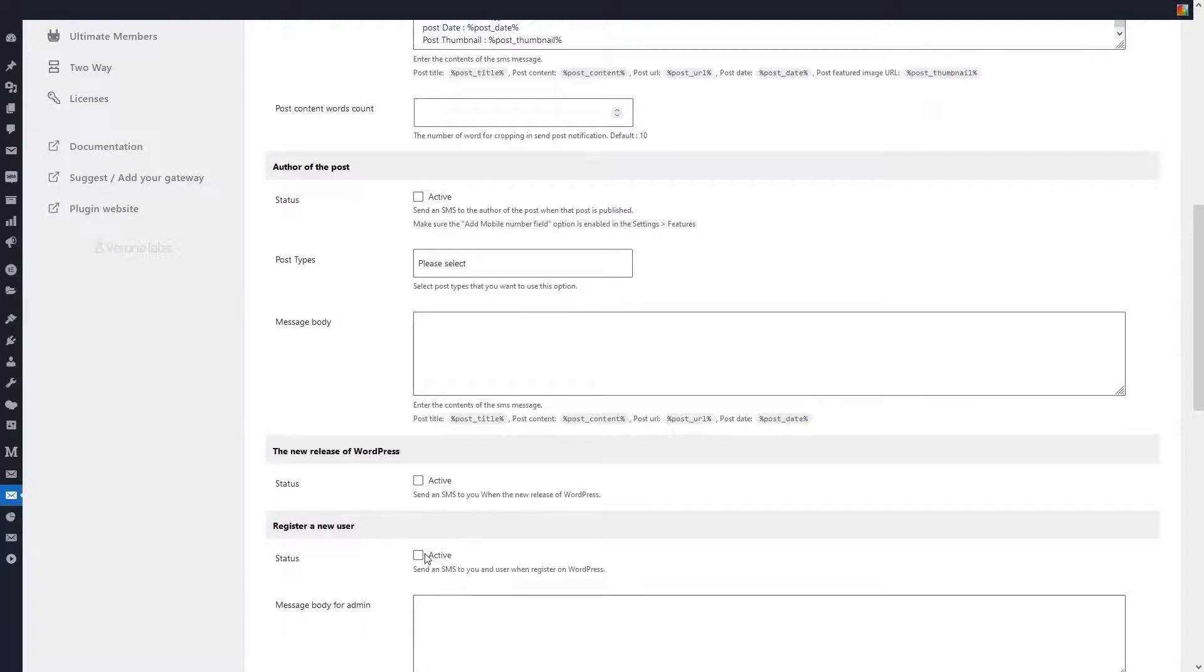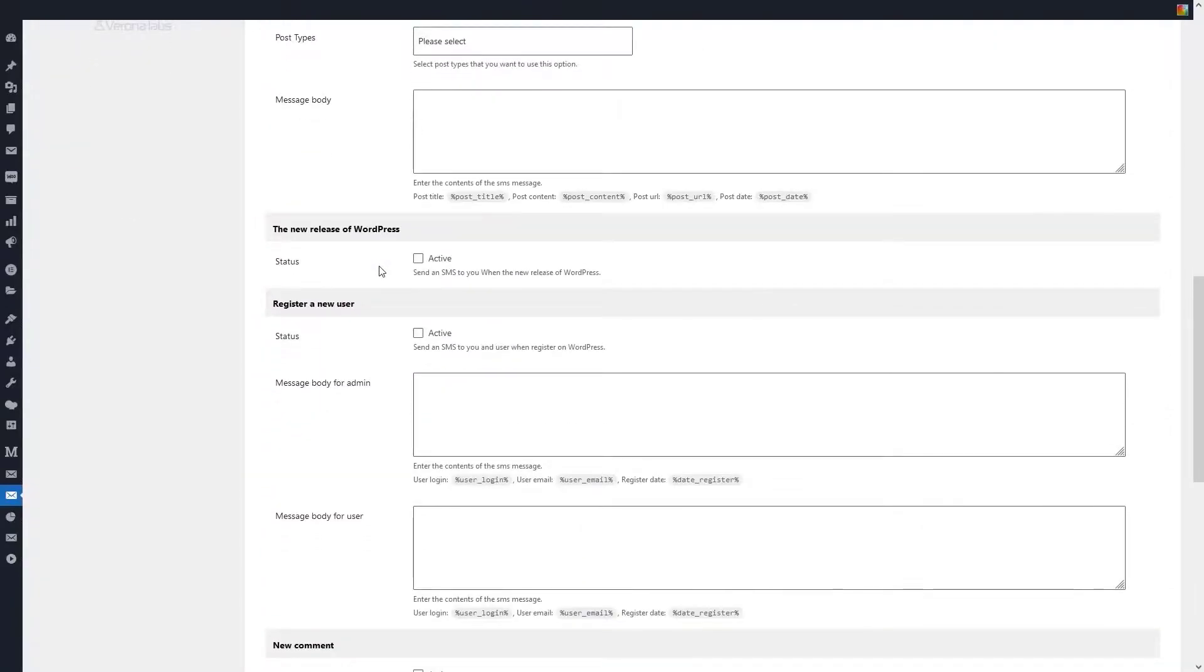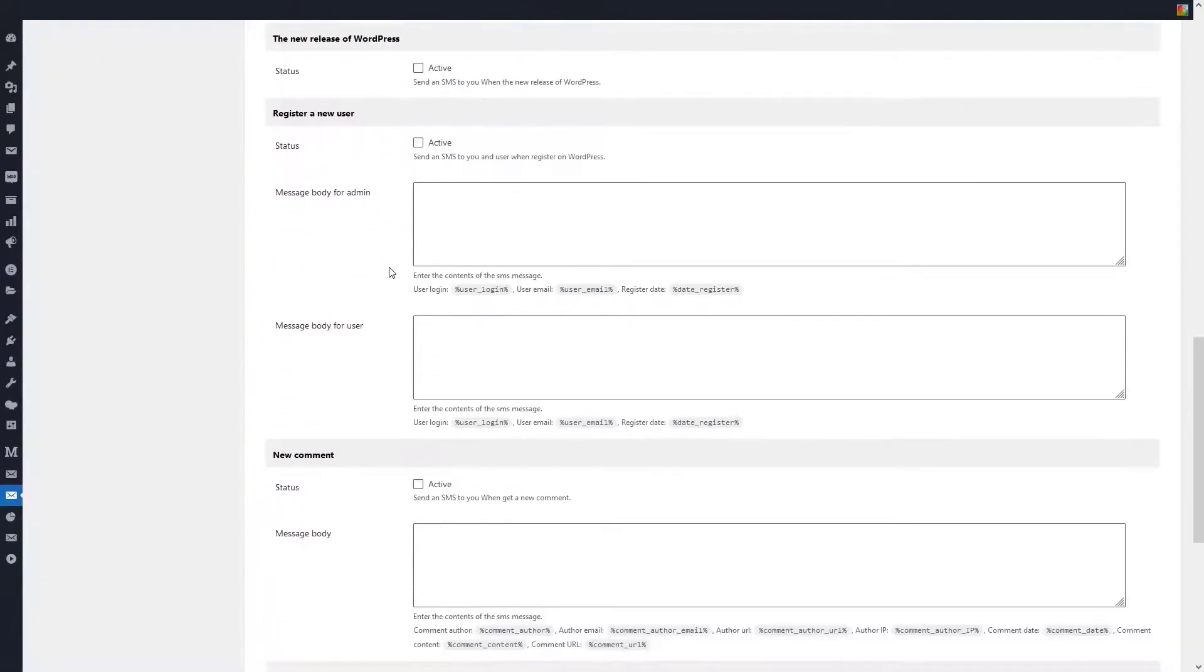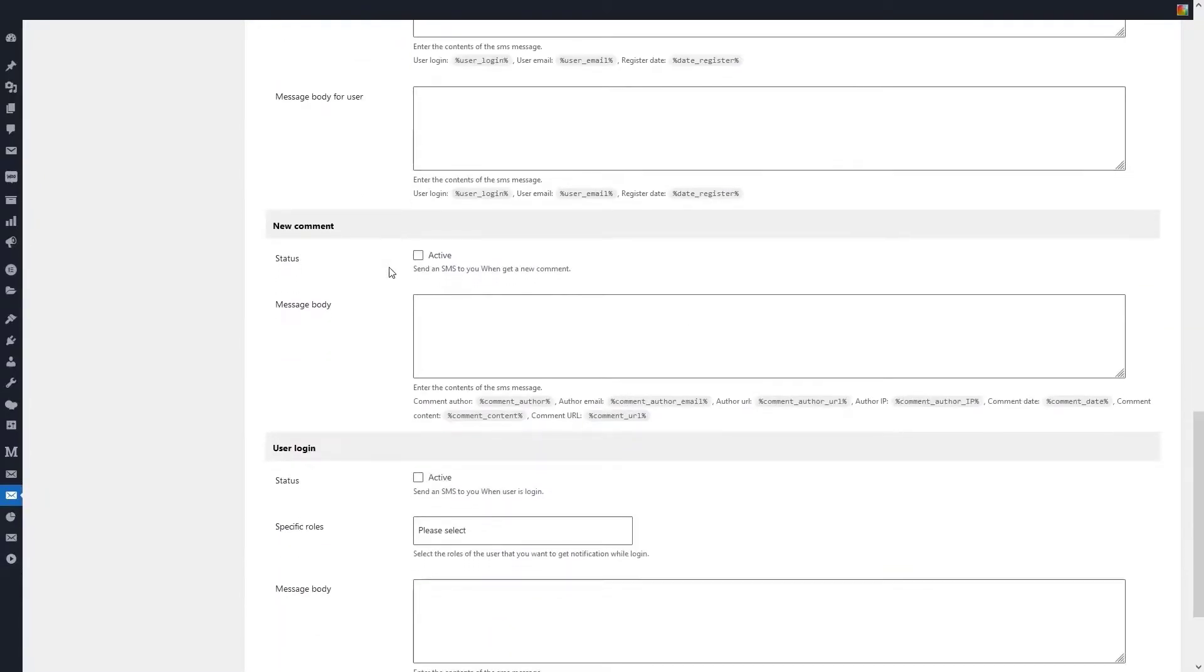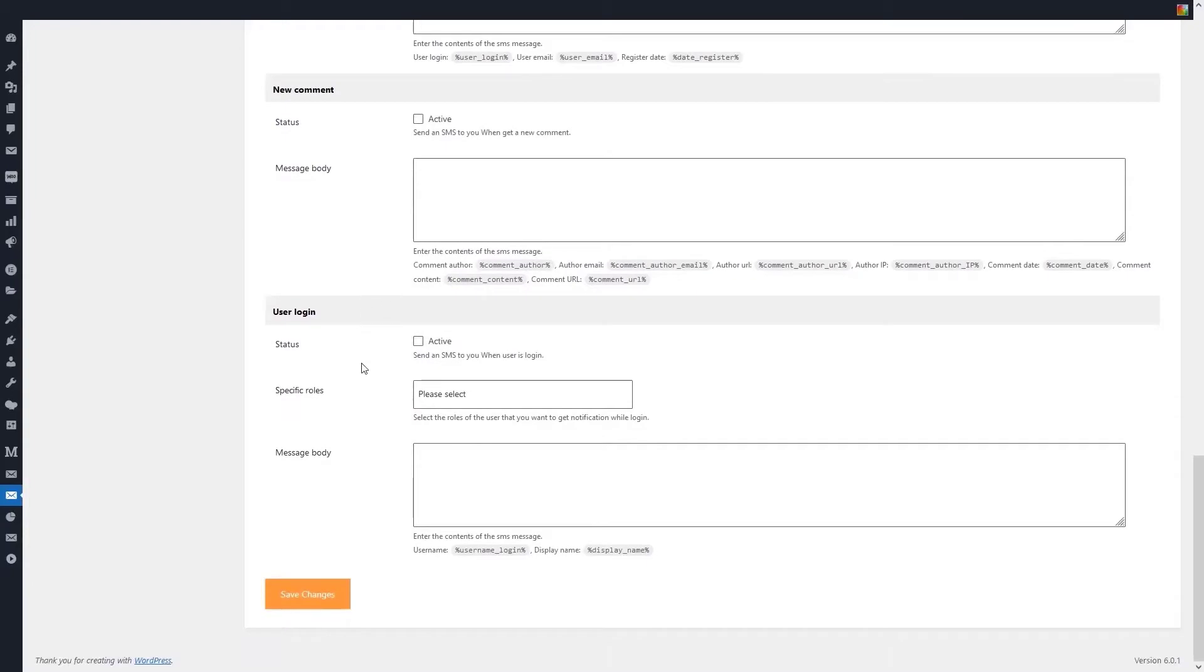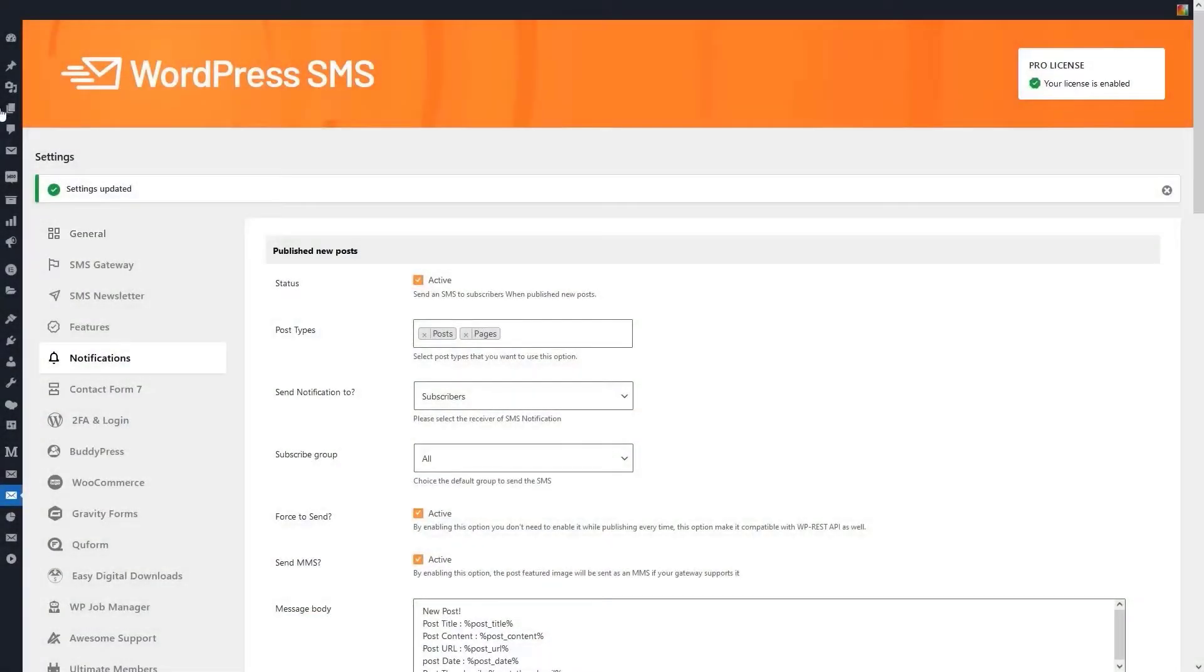Or when the new version of WordPress is released, send a notification to the site management. Or when a new user registers on the site or logs in, or a new comment is posted, you can also set a notification to be sent to the site administrator.